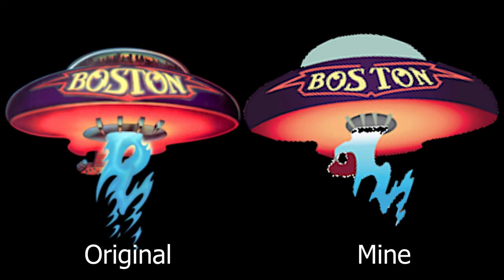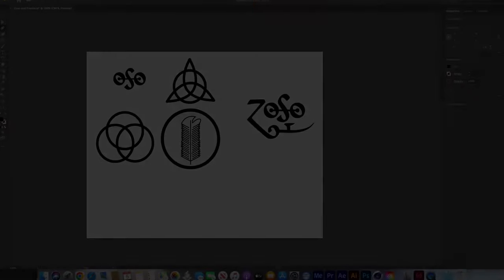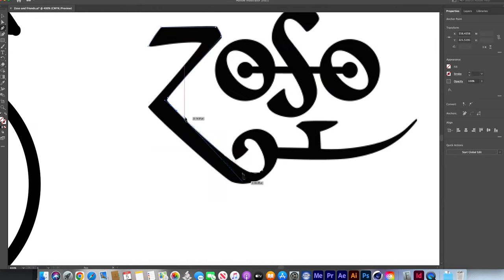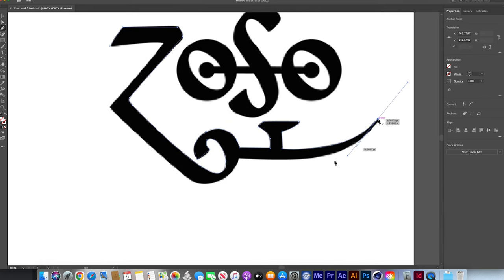I would say the most challenging logo for me to recreate was Boston's, simply because of just how much detail there is in Boston's original logo. I really pushed myself to the limits with some of these logos, especially with the Dire Straits logo, simply because I made that 3D, which I had never done in Illustrator before — so that was a new experience. I really enjoyed challenging myself for this project; it helped me become a lot more familiar with Adobe Illustrator. I wanted to try to stay as true to the band logos as I could, so sometimes I would bring in the original logo into Adobe Illustrator to use as a guide, most notably with the Led Zeppelin logo I recreated.